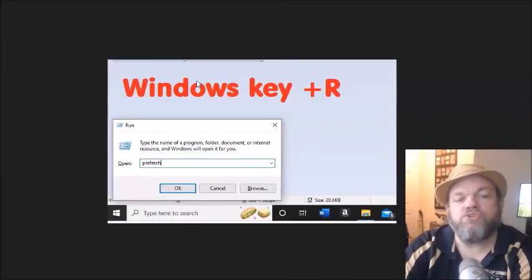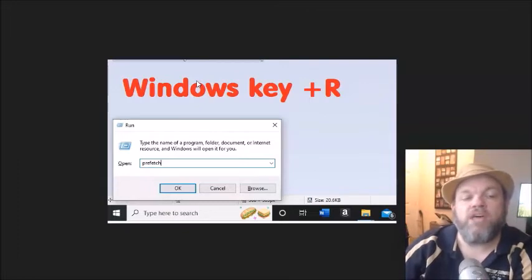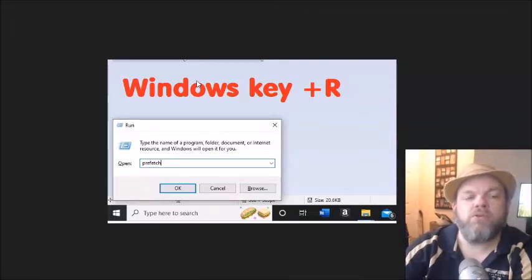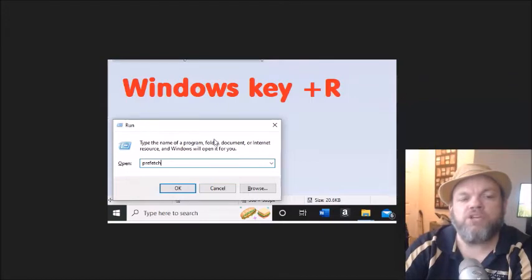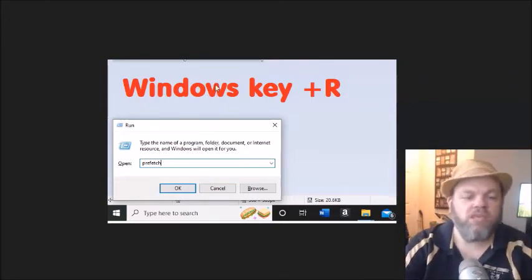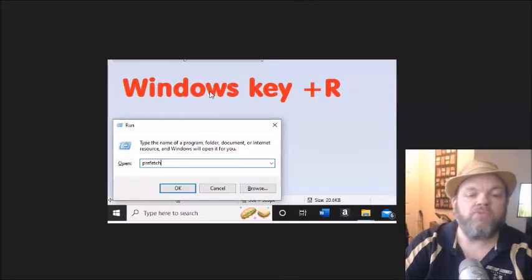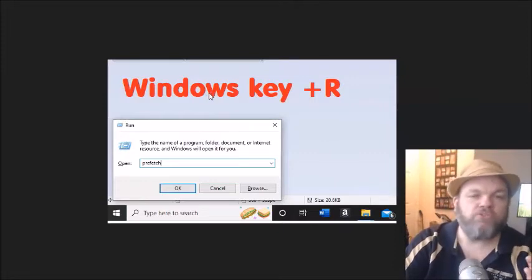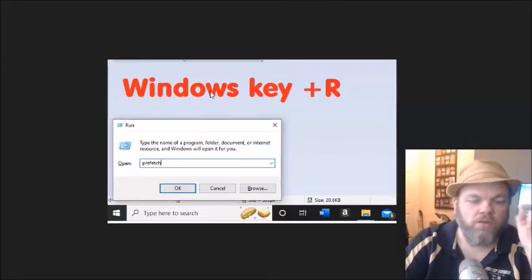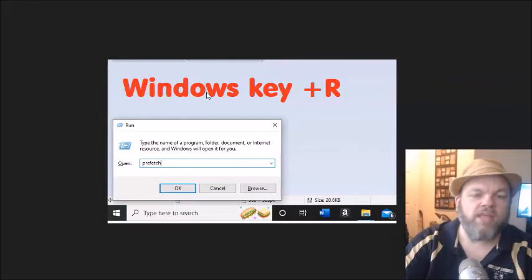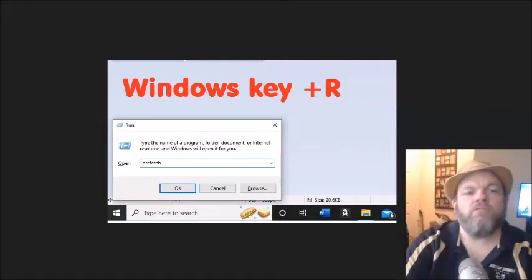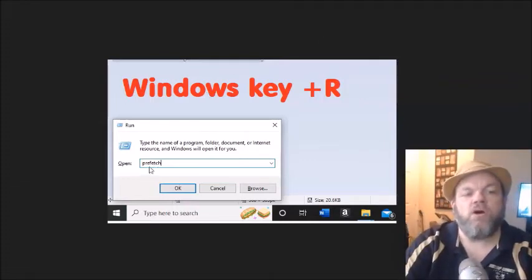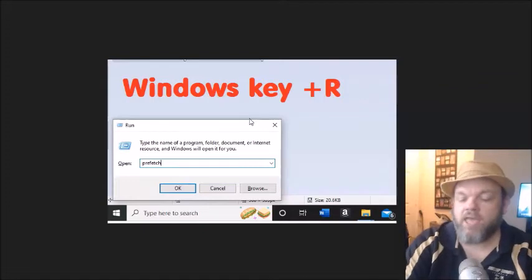After you do that I want you to do a run command called prefetch. In order to do that you're basically going to the little run operation on Windows. You just hold down the window key, which is usually on the bottom left of your keyboard, it looks like a Microsoft window key. You hold that down and you hit the letter R to get to run, and you type in prefetch. You click OK.